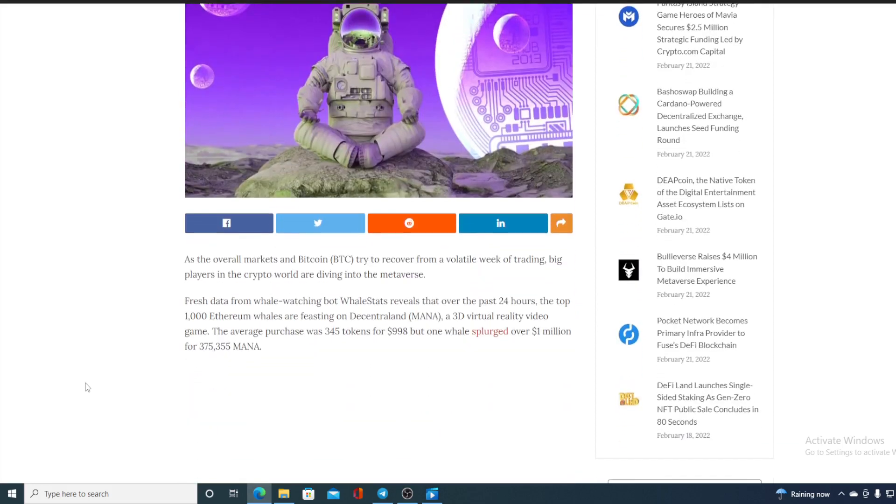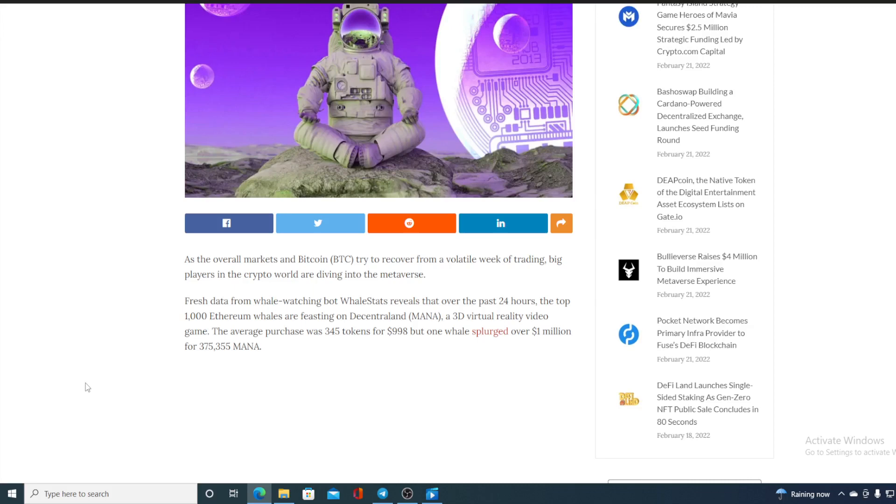Fresh data from whale-watching bot WhaleStats reveals that over the past 24 hours, the top thousand Ethereum whales are feasting on Decentraland and 3D virtual reality video game. The average purchase was 345 tokens for $998, but one whale splurged over $1,000,000 for mana.